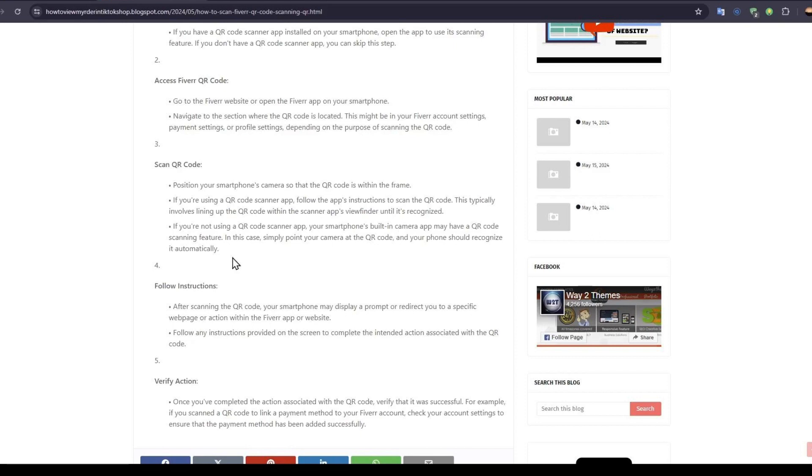Once you have done the action associated with the QR code, verify that it was successful. For example, if you scanned a QR code to link a payment method to your Fiverr account, check your account settings to ensure that the payment method has been added successfully.